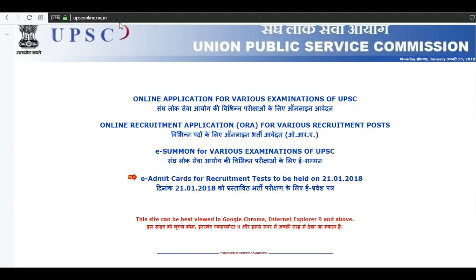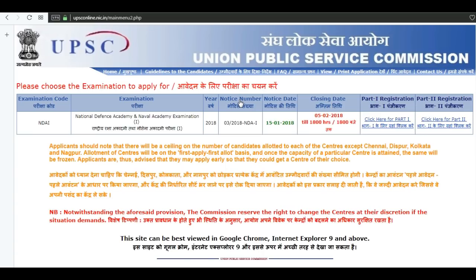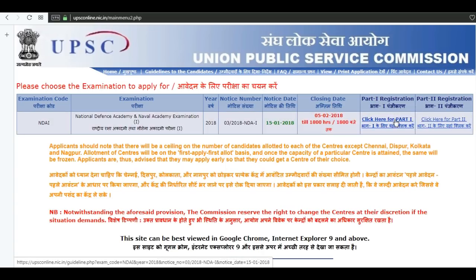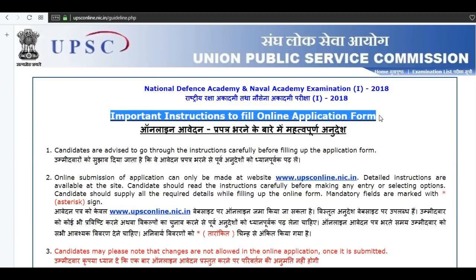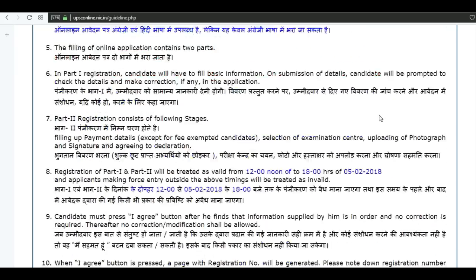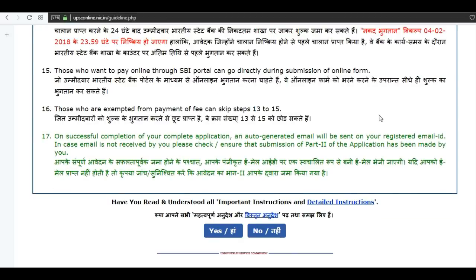Visit the official website first. Click on online application. Click here to register for part 1. Read all the important instructions carefully.